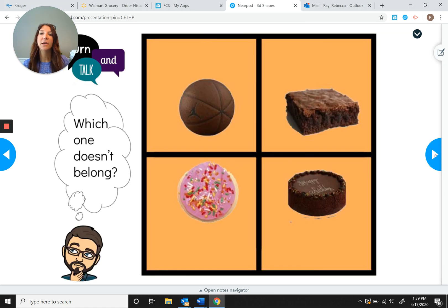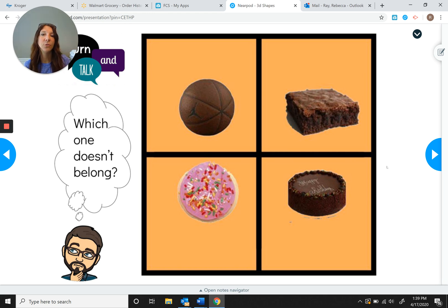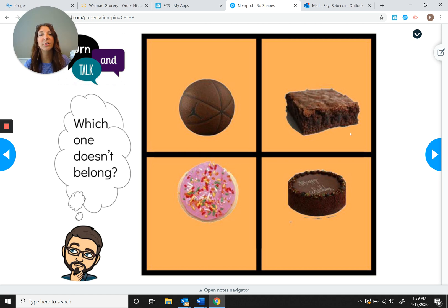We see a basketball, a brownie, a cookie, and a cake. Three things have the same shape — can you find them? If you guessed basketball, cookie, and cake, you're right, because they're all circles. The brownie is more of a square shape, so that one doesn't belong. Now look at the color — can you find three things that have the same color?